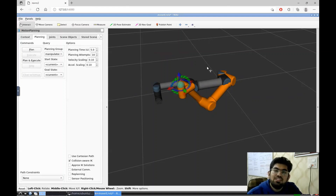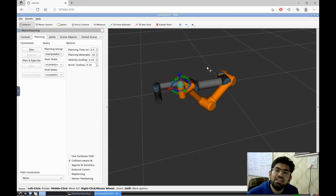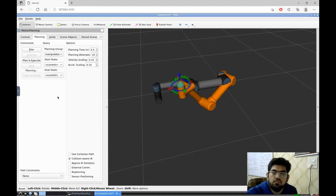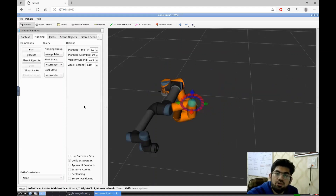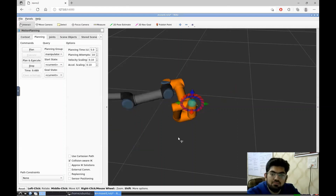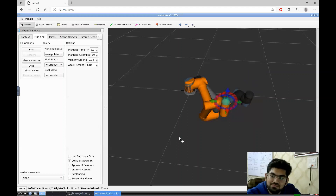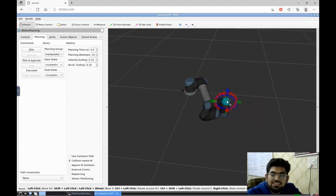Now we have given a goal state to the robot that is changing in its position as well as its orientation. Let's plan a path between the start to the goal state. The robot has planned a path. Now let's execute it. Let's assign one more goal state and see how this works.